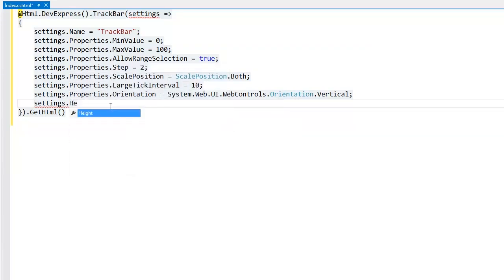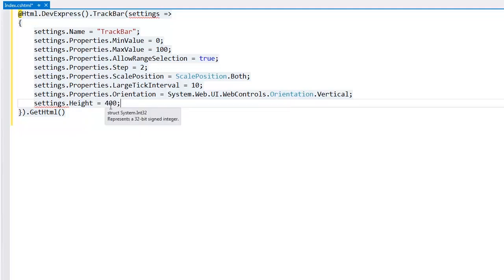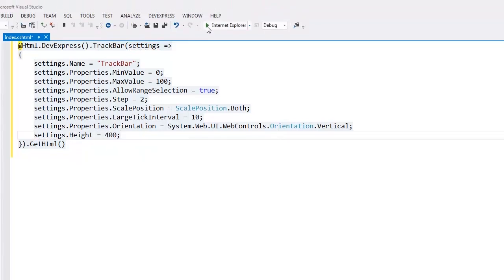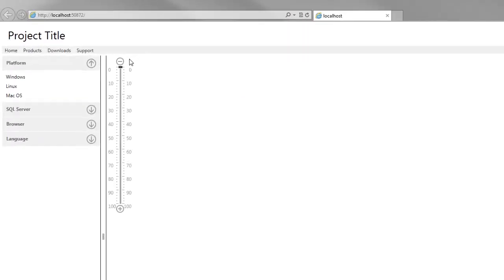Let's also define the Track Bar height here. I set it to 400 pixels. Let's take a look at the result in the browser. Here you can see the fully functional Track Bar extension that allows you to select ranges of values.